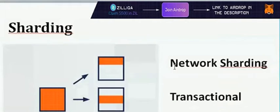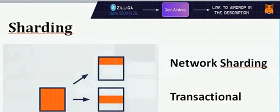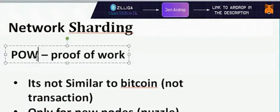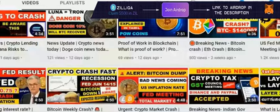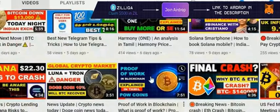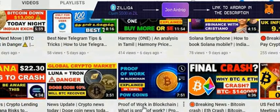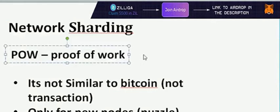Network sharding uses proof of work. For those who don't know, proof of work is used in blockchain. Let me explain.